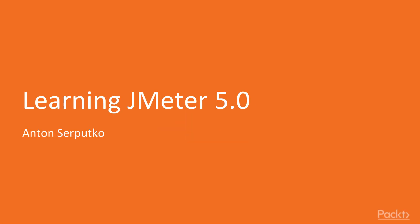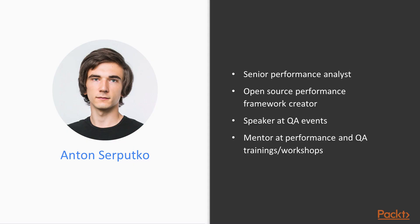Hello guys and welcome to the Learning Apache JMeter 5 video course. My name is Anton, I am from Ukraine and I'll be sharing my knowledge with you for the next few hours.